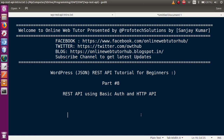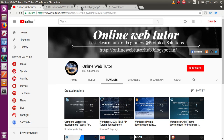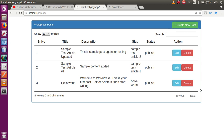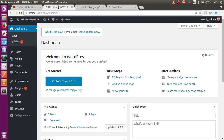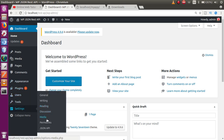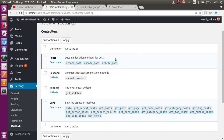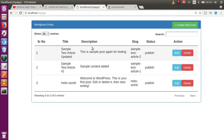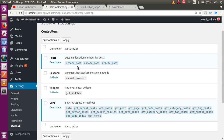If this is your first video, I strongly suggest you watch our previous video sessions. We have completed the first phase of this series, in which we discussed the JSON API plugin. We used that plugin and built a simple HTML application connected to REST APIs, where we created, updated, deleted, and listed posts.